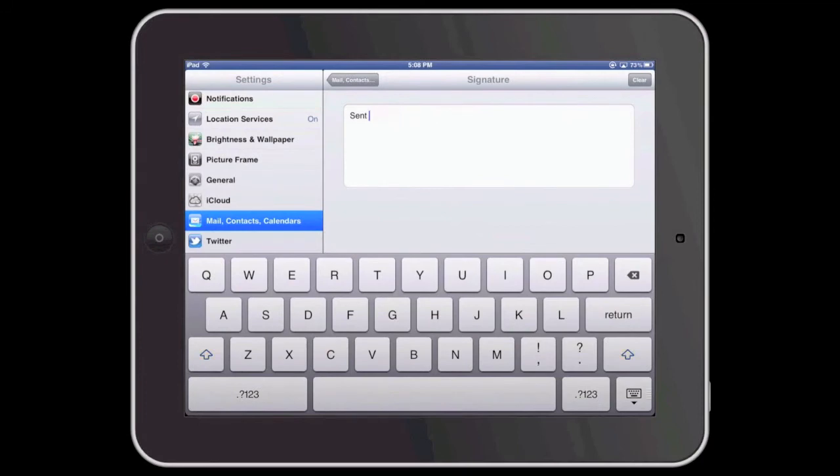Select and delete this current text, and at this point I'm going to enter the text I would like to use for my signature.